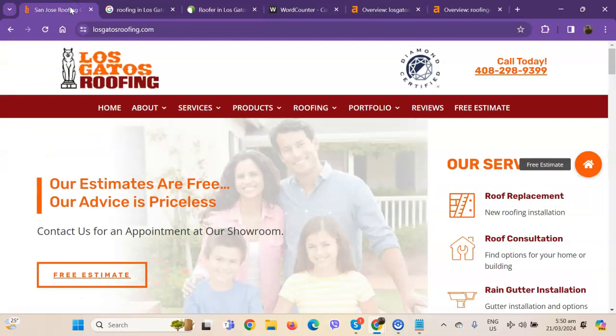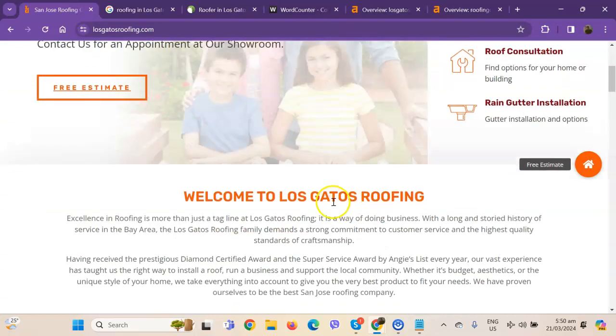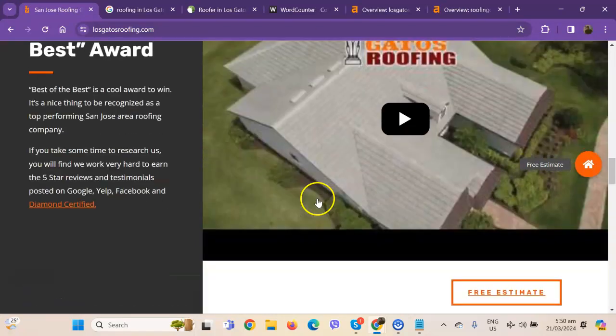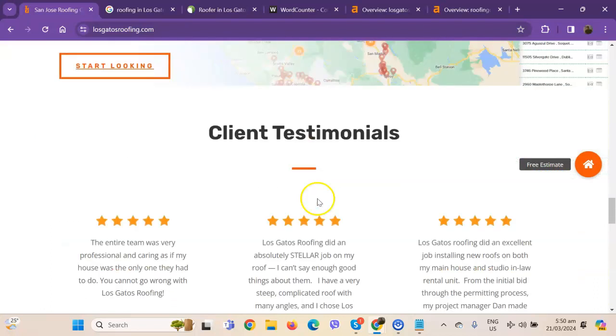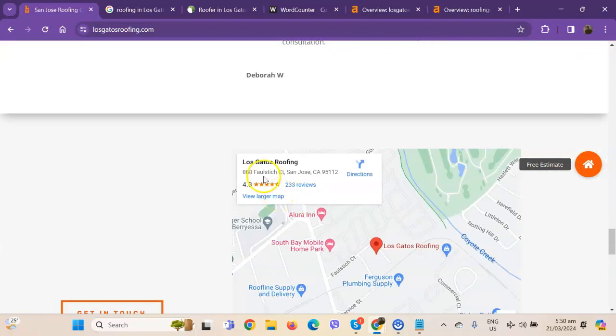You actually have a pretty good looking website. You have your logo at the top, your phone number. You also have good photos, nice layout, and good amount of content as well. So there's actually just a few things we're going to get over with to make sure we get you on top of the search list.